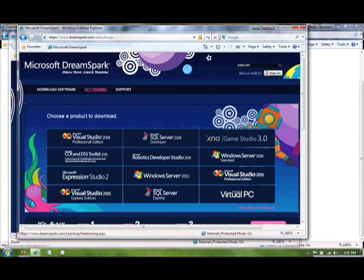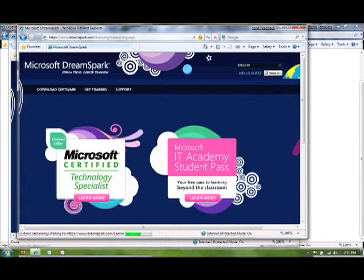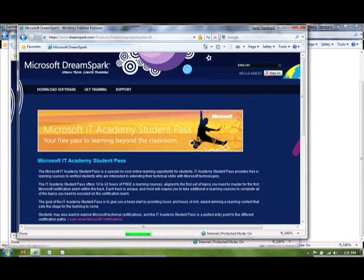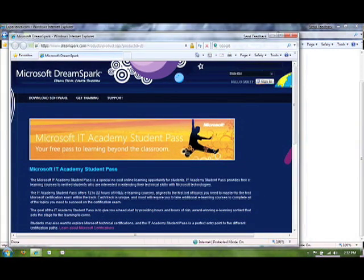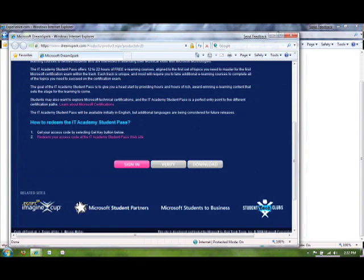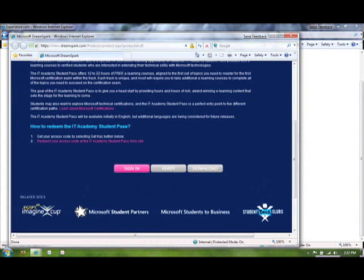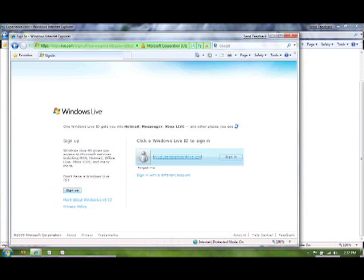And then just click on Get Training. You'll want to click on this link for IT Academy Student Pass. It's going to bring you to the exact same window that we have up right now, just so you know if you want to go back through a different path. So what we'll do is go ahead and sign in. You have to have a live ID to do this. So I'll go ahead and sign in.